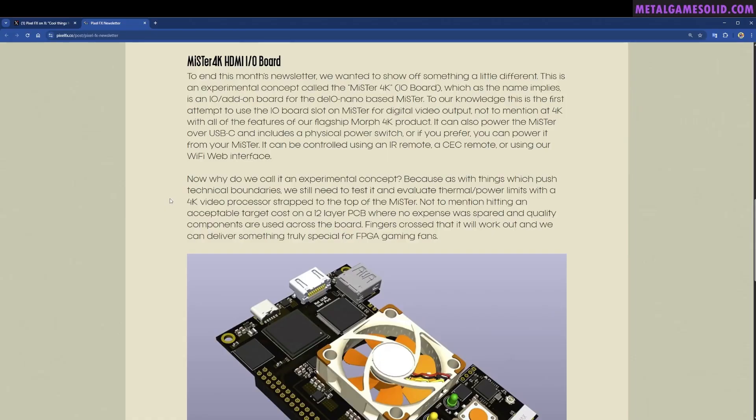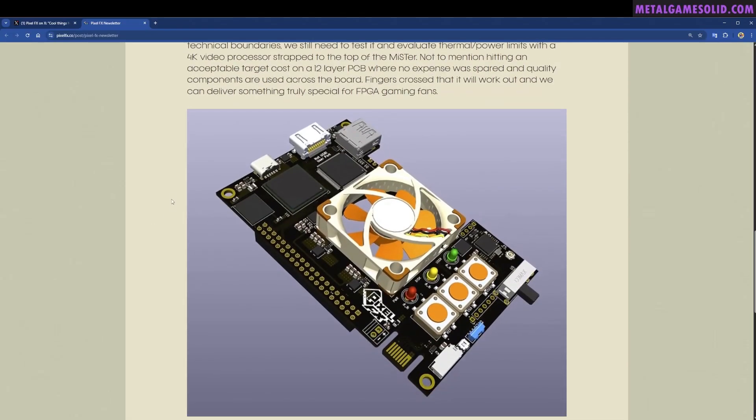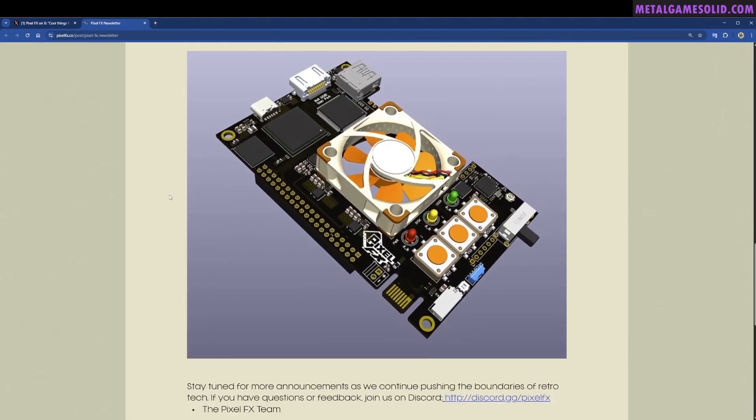Not to mention hitting an acceptable target cost on a 12-layer PCB where no expense was spared and quality components are used across the board. Fingers crossed that it all works out and we can deliver something truly special for FPGA gaming fans. They've shared another image of this, more advanced than the image shared previously.